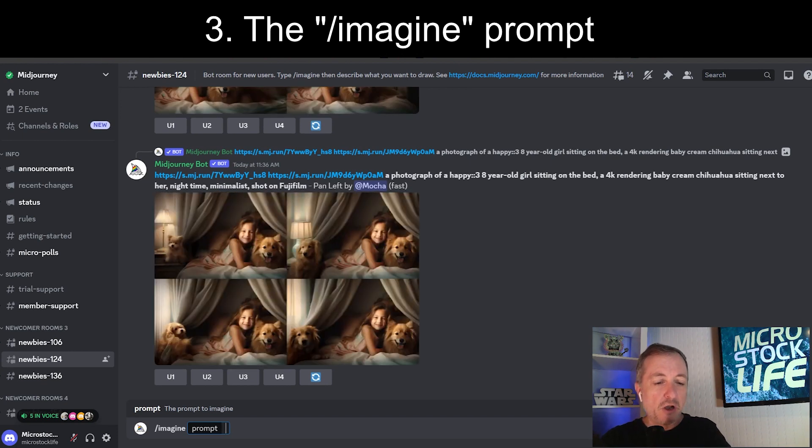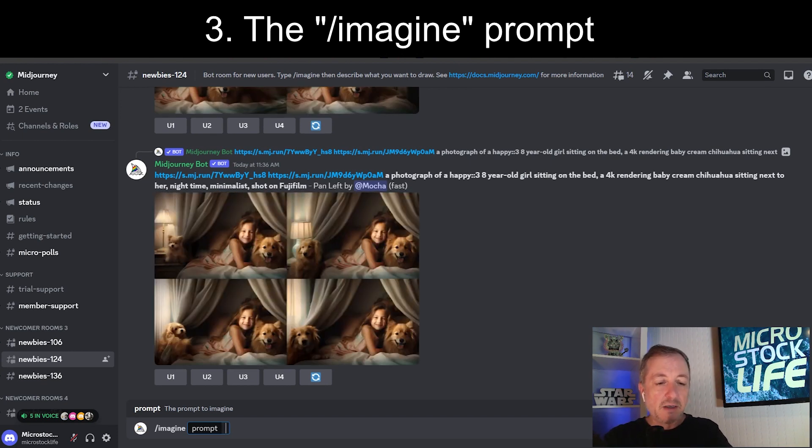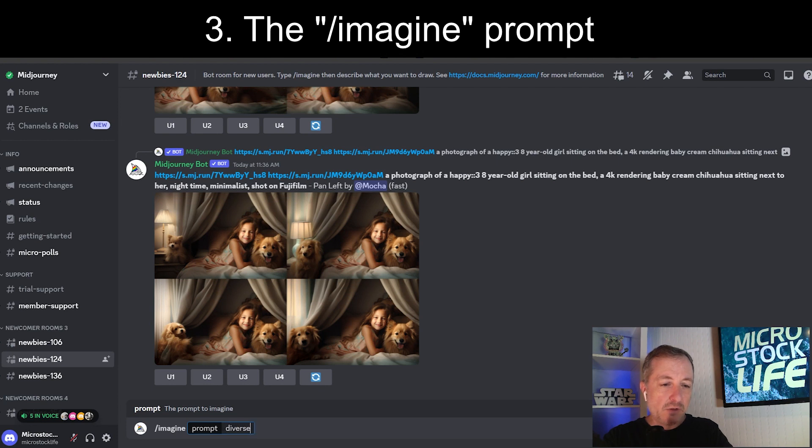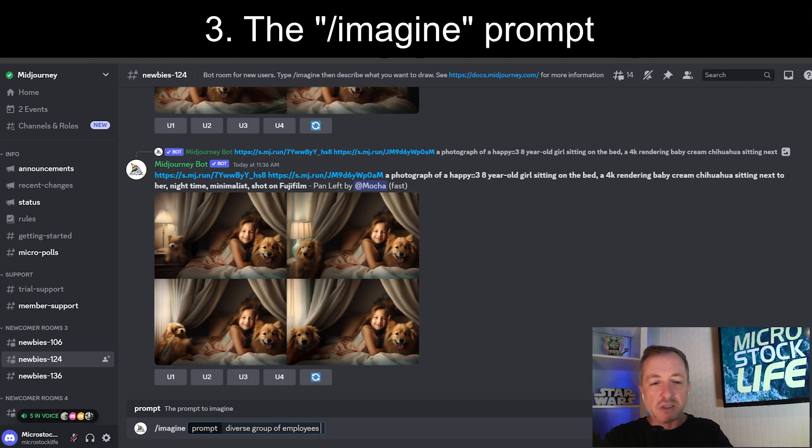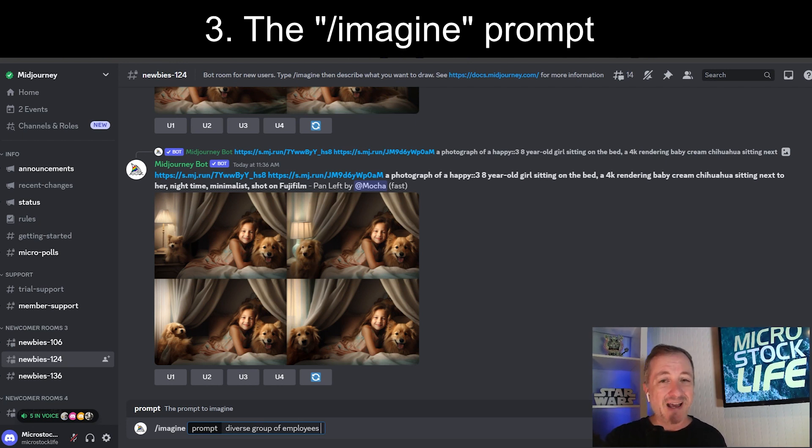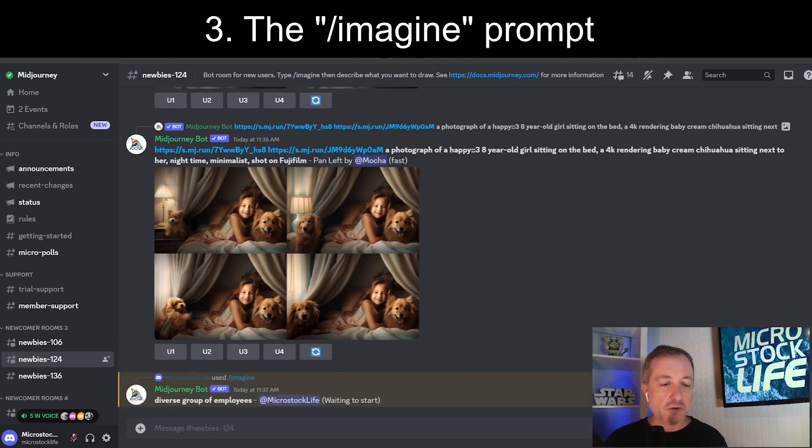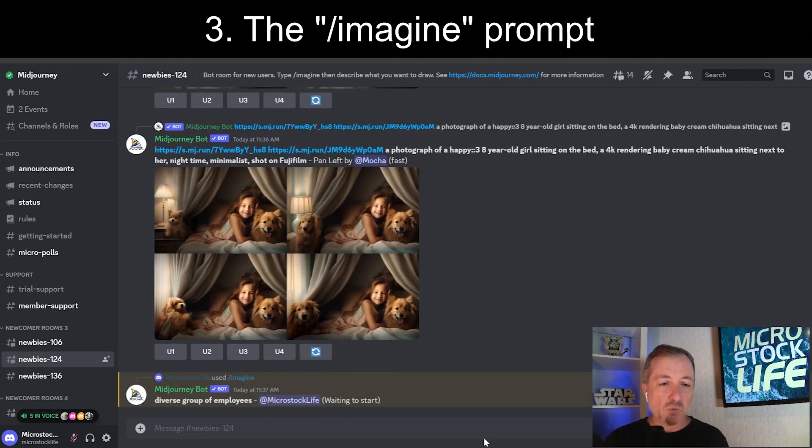I mentioned a moment ago, we want to talk about diversity, equity, inclusion. So I'm going to say diverse group of employees. And we'll just leave it at that. We'll start with something very simple. And I'll show you how you can add to the prompt to get different results. So we're going to hit return. And now it's working on it.